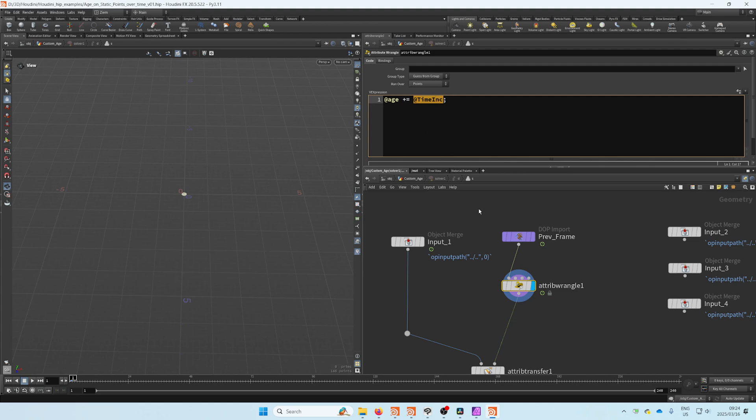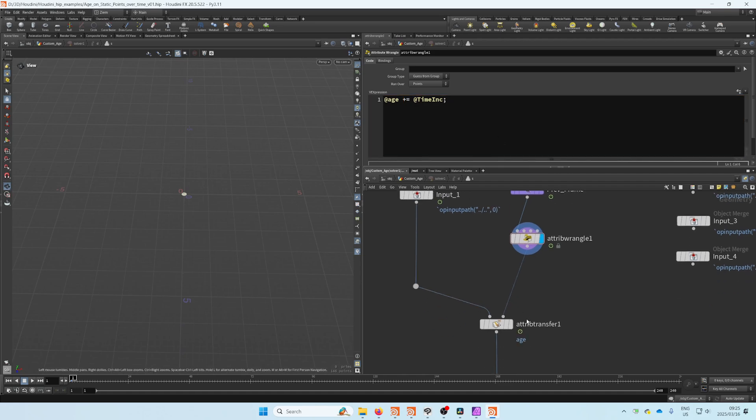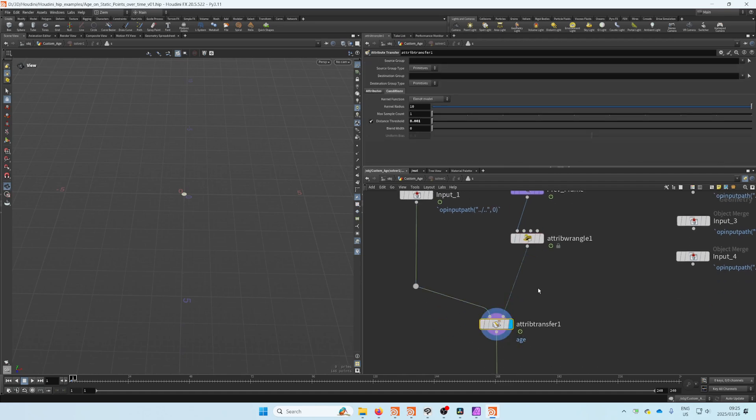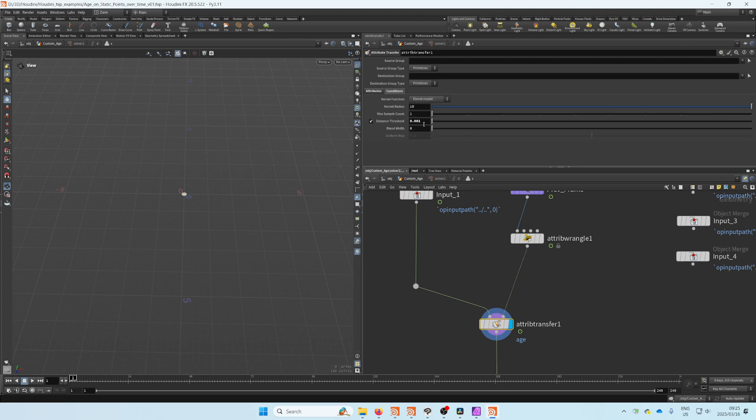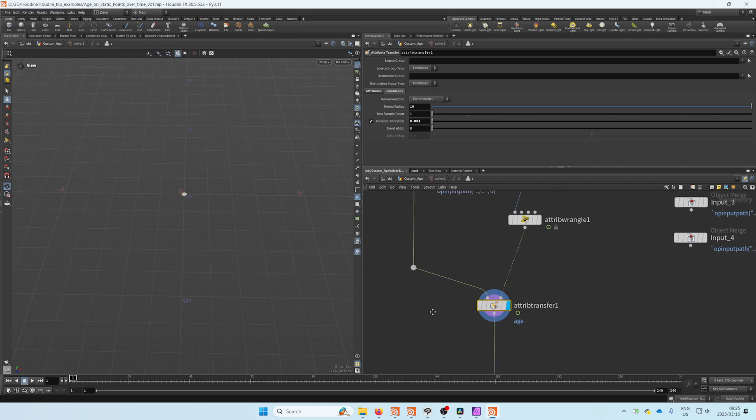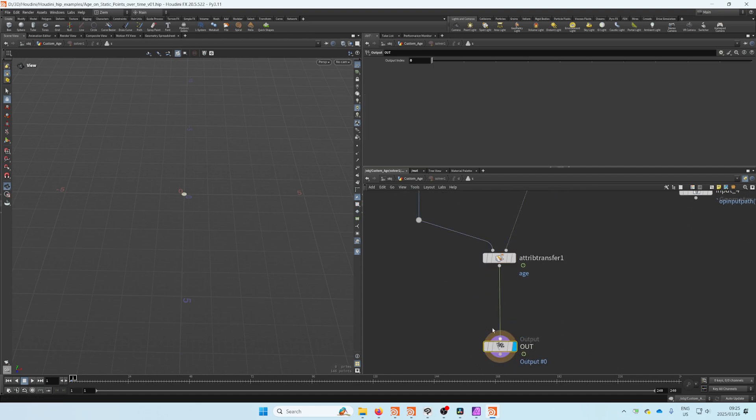That gets written to that attribute. If you look at there, you'll see it's the age attribute. Got a very small distance threshold there just to transfer it since these points don't move at all—they could, but it doesn't really matter.